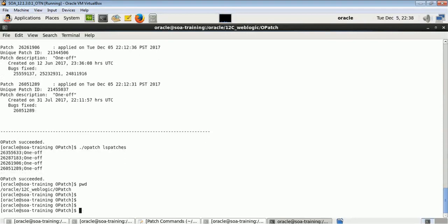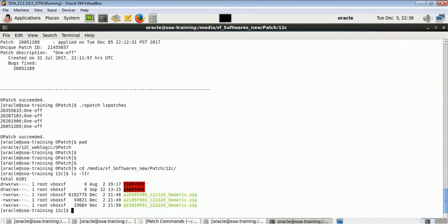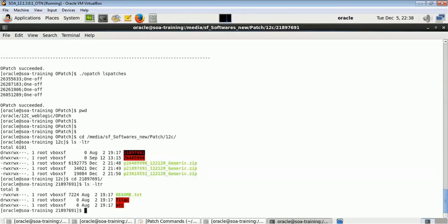Now I will be applying a new patch on WebLogic 12c. For that I will go to the location where my patch is kept — it's in the new patches 12c folder. I downloaded this patch from Oracle support. There are two patches which I downloaded. I unzipped the zip file and the folder got created, so I'll go inside that folder to find the files.